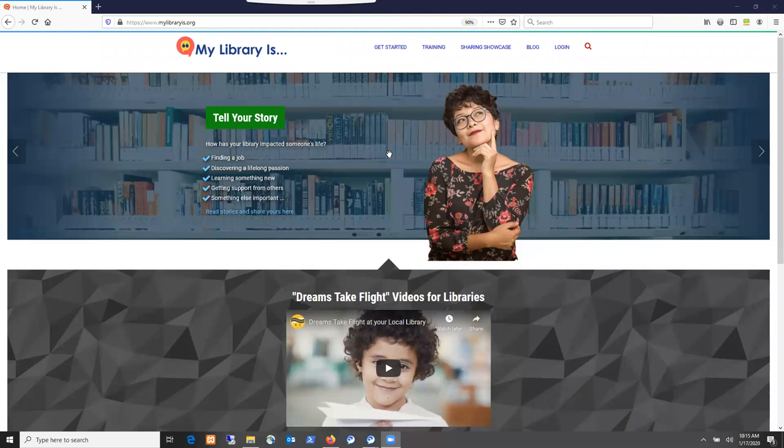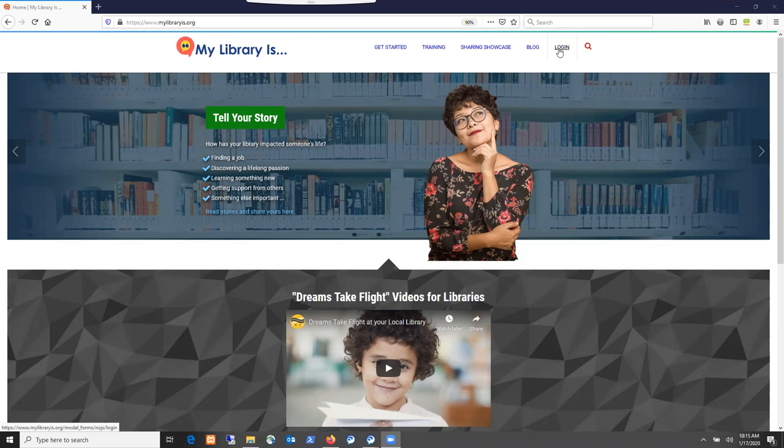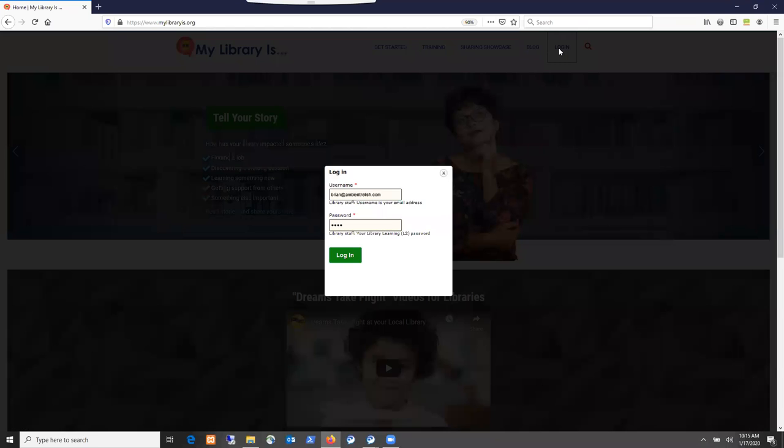Library employees can log into the MyLibraryIs website in order to post items into the sharing showcase and comment on blog items. To log into the website, there's a login link here. Click on that and it brings up the login screen.